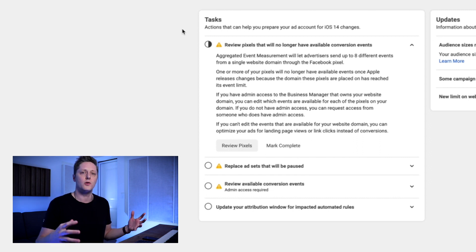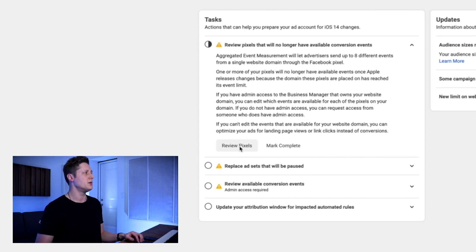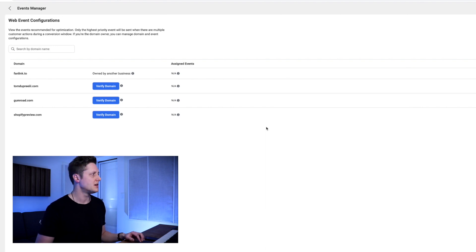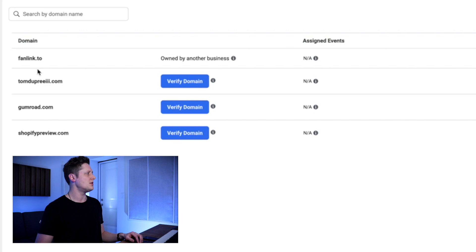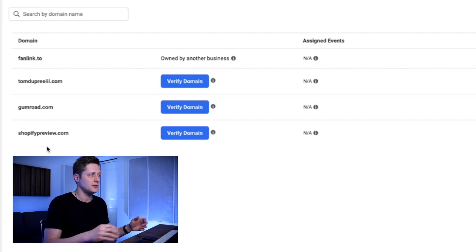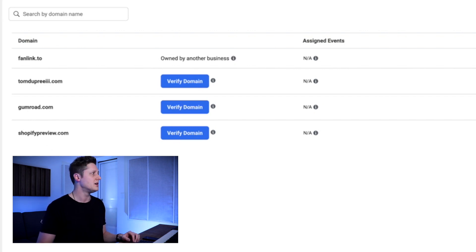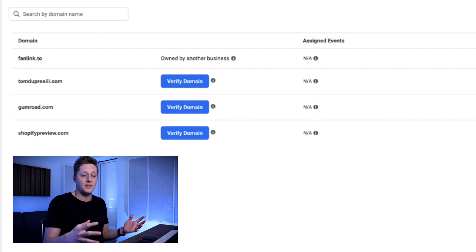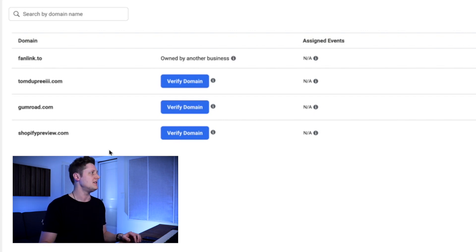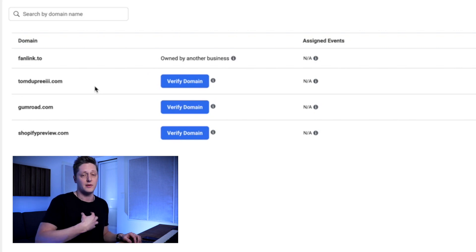Assuming you have your website URL, go to the left side under tasks. The first task is to review pixels that will no longer have available conversion events. If we click review pixels, the next page we're taken to is the web event configurations page. On the left side you can see all of the domains that are sending pixel data from your Facebook pixel to your Facebook ad manager. The two I'm concerned about are fanlink.to, which is Tone Den's official link used for their landing pages — the service I use for every landing page for all of my campaigns — and then tomdupreetthe3rd.com, my personal domain.